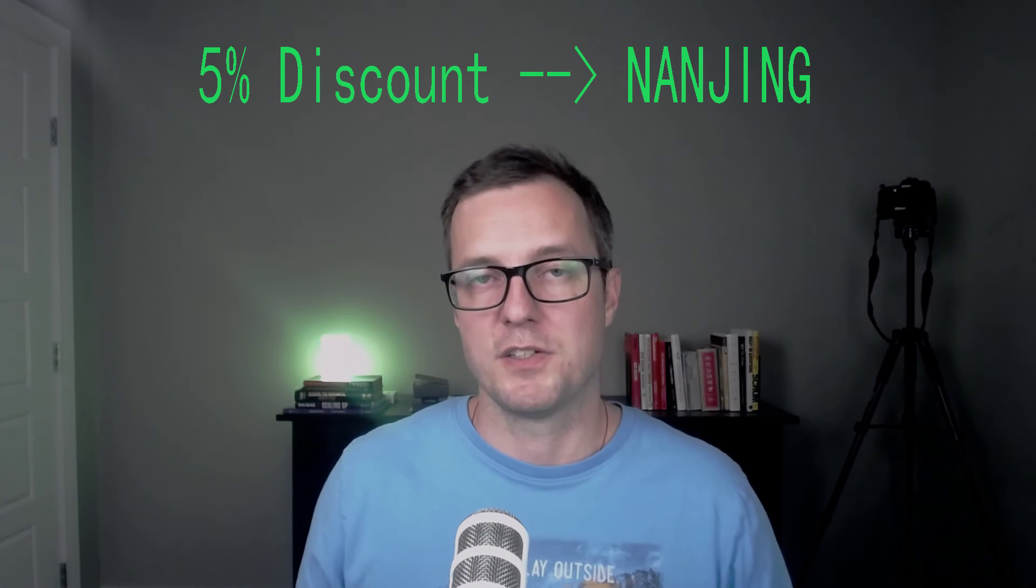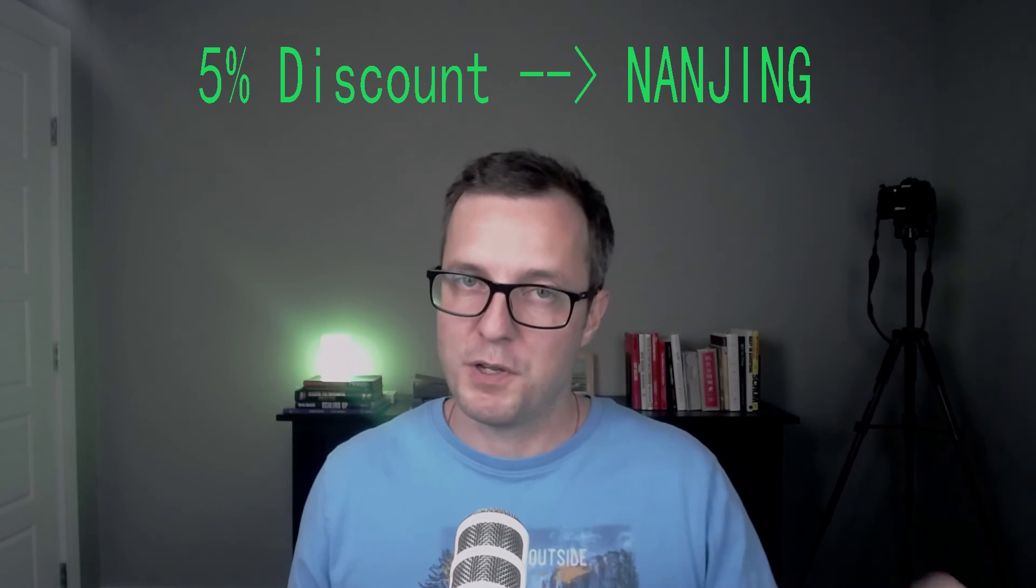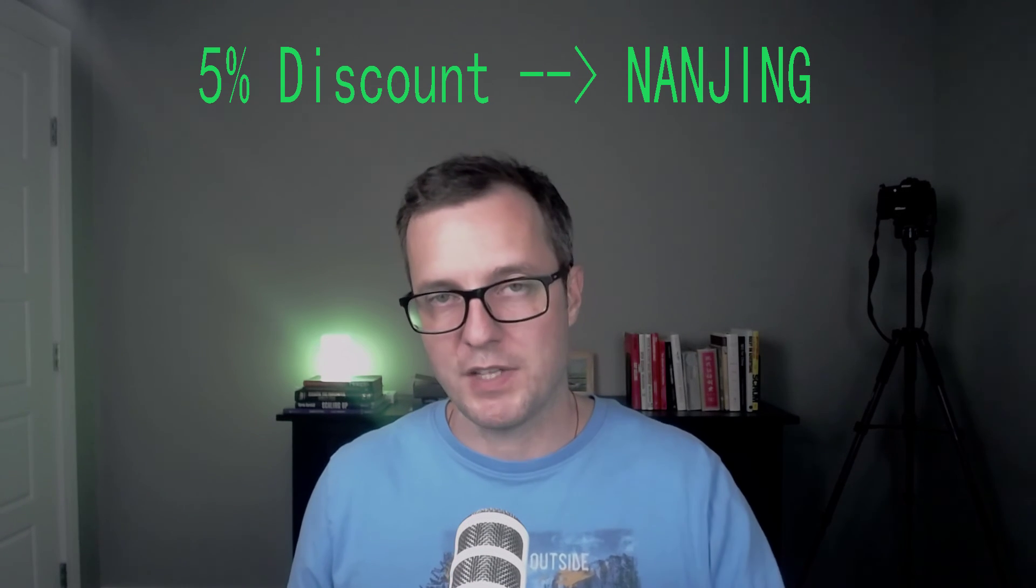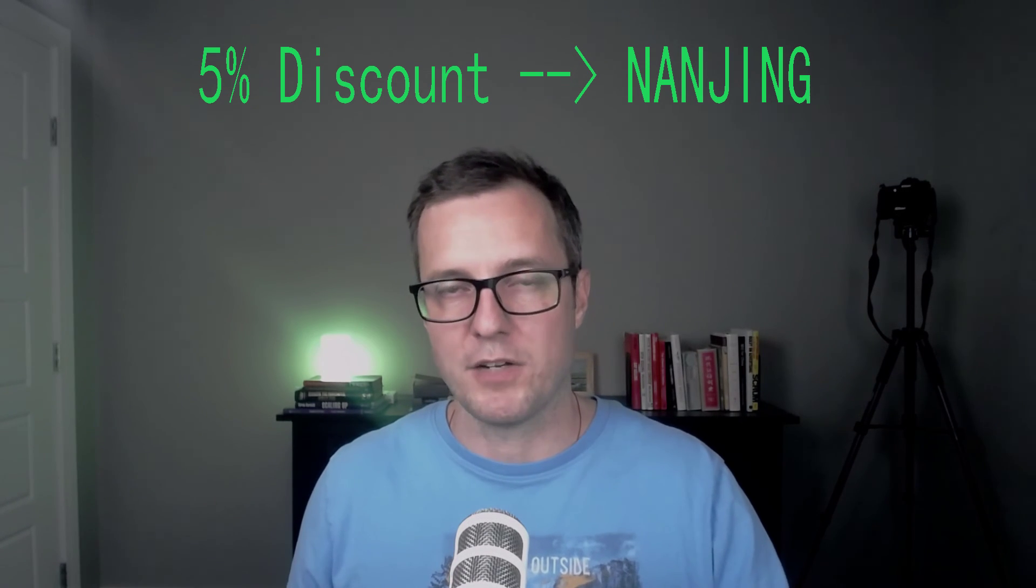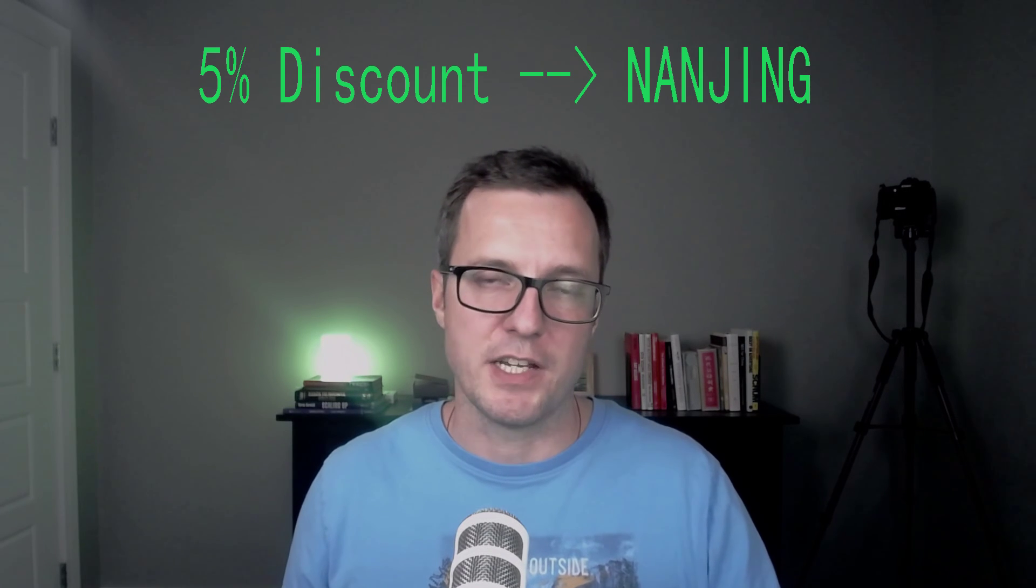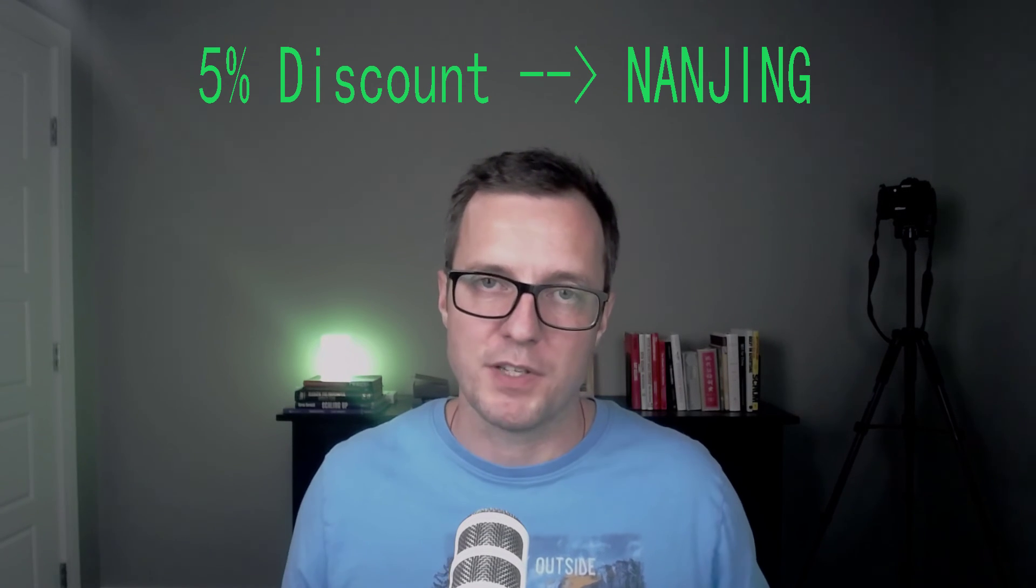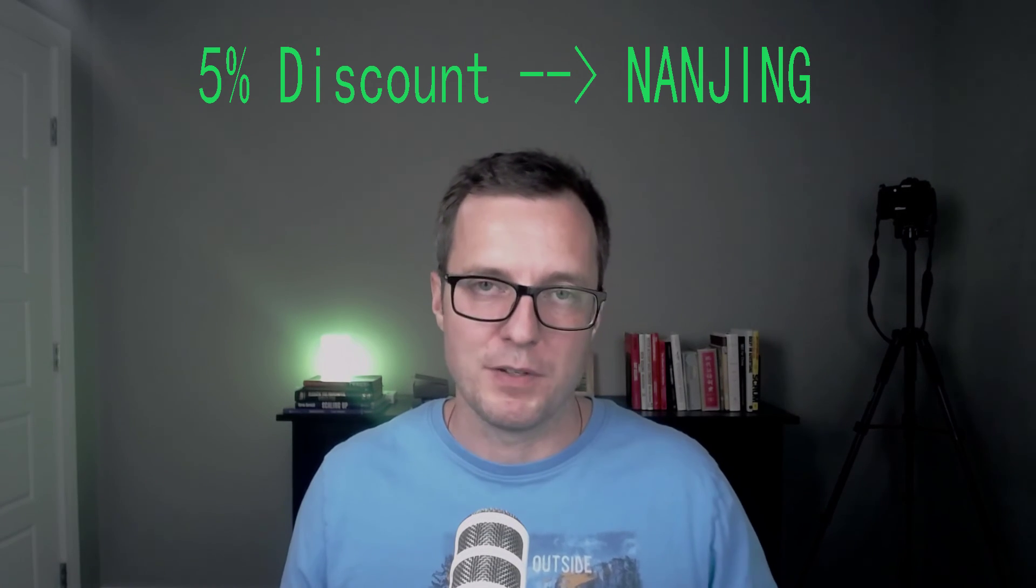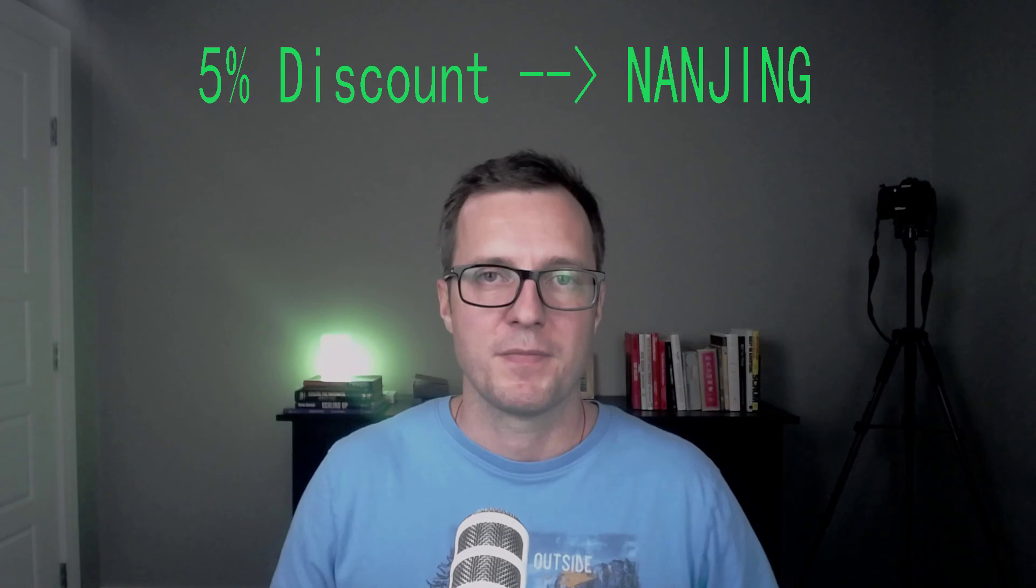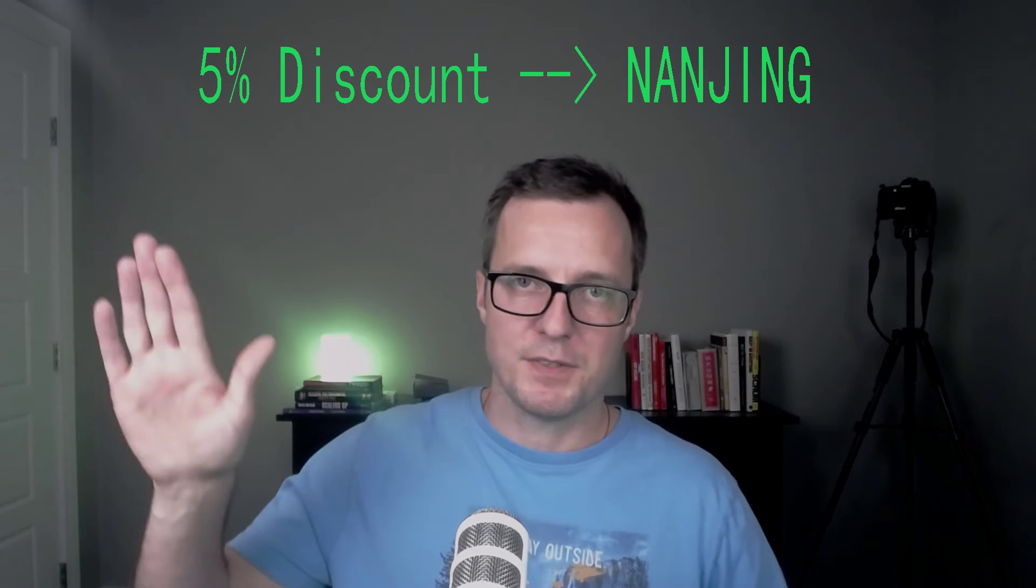So those are the core features that I like. What do you think about them? Also, if you sign up for Dragon Metrics and use the code NANJING, you'll get 5% off forever. So consider that too. Thanks. See you later.